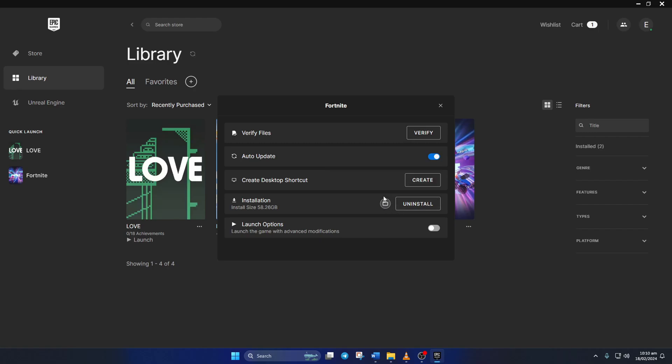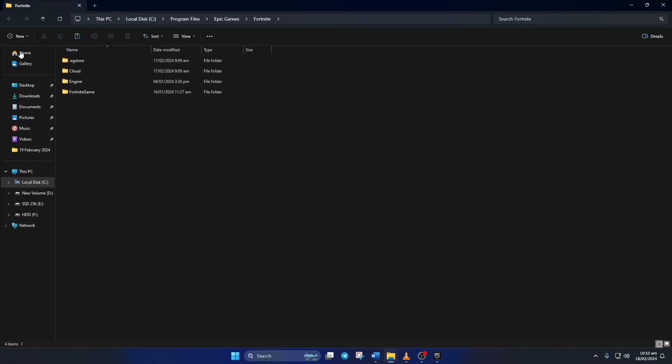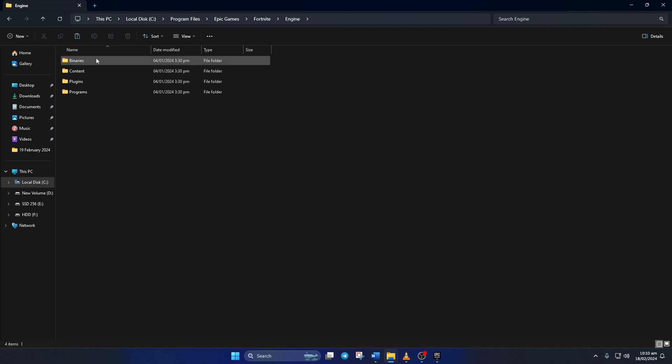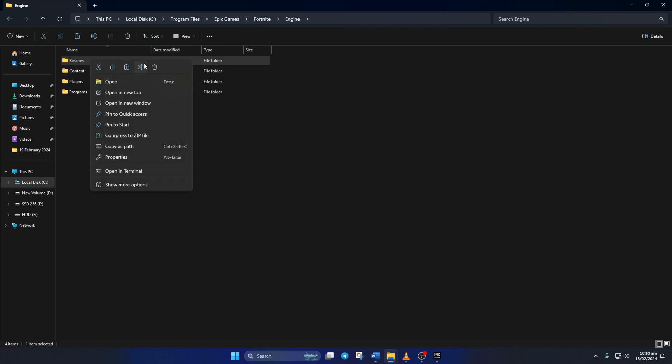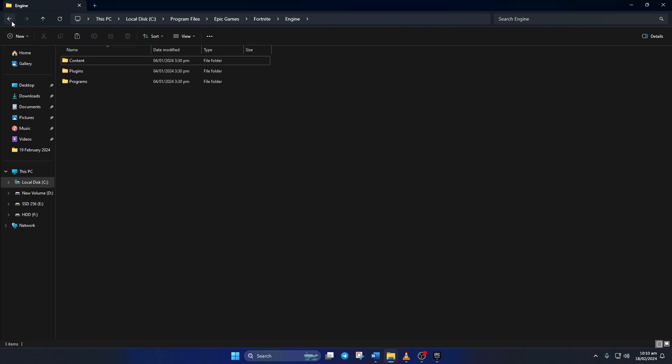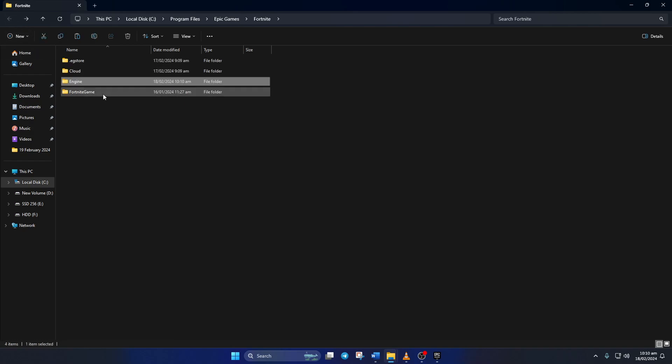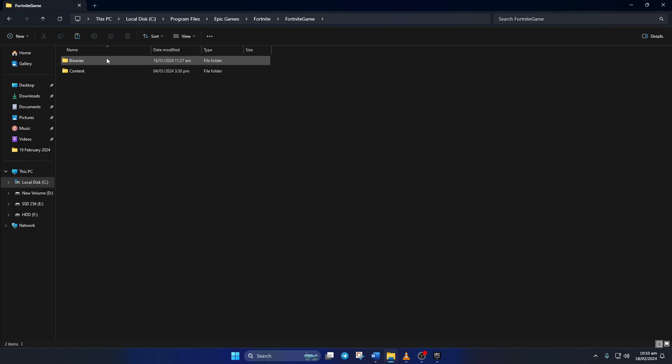Now click on this folder icon and then File Explorer should open up. Next, go to the Engine folder. Then delete the Binaries folder from here. After that, go back to the previous folder. And open up the Fortnite game folder.